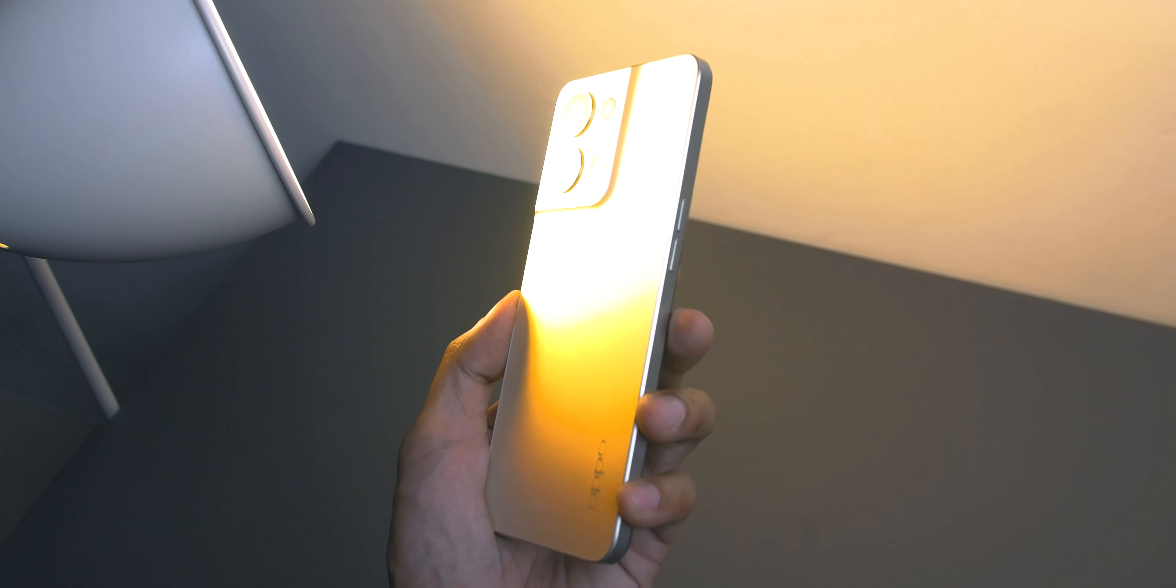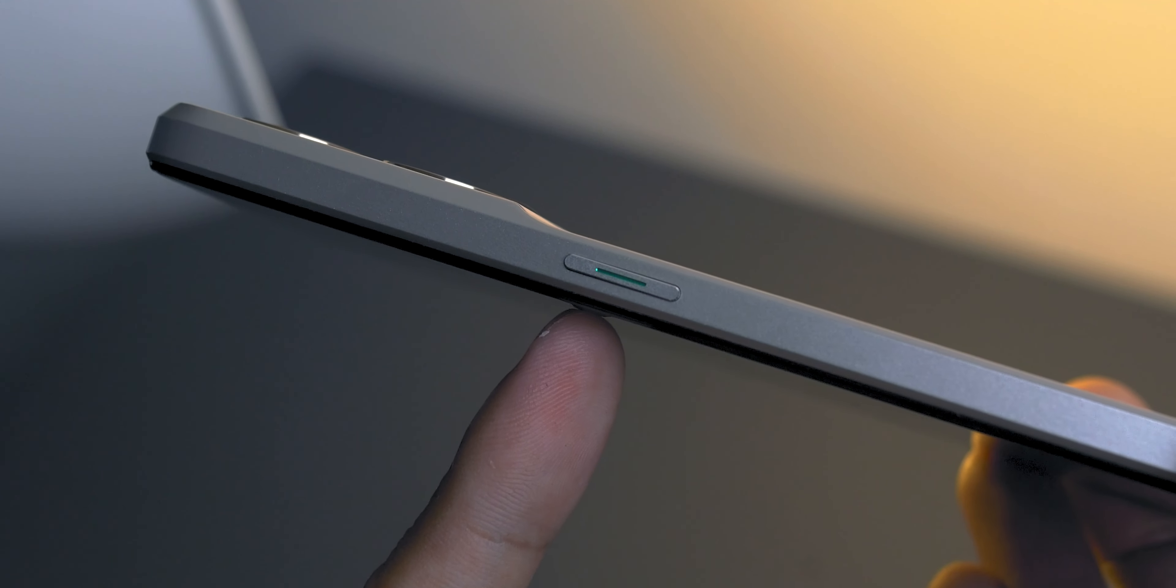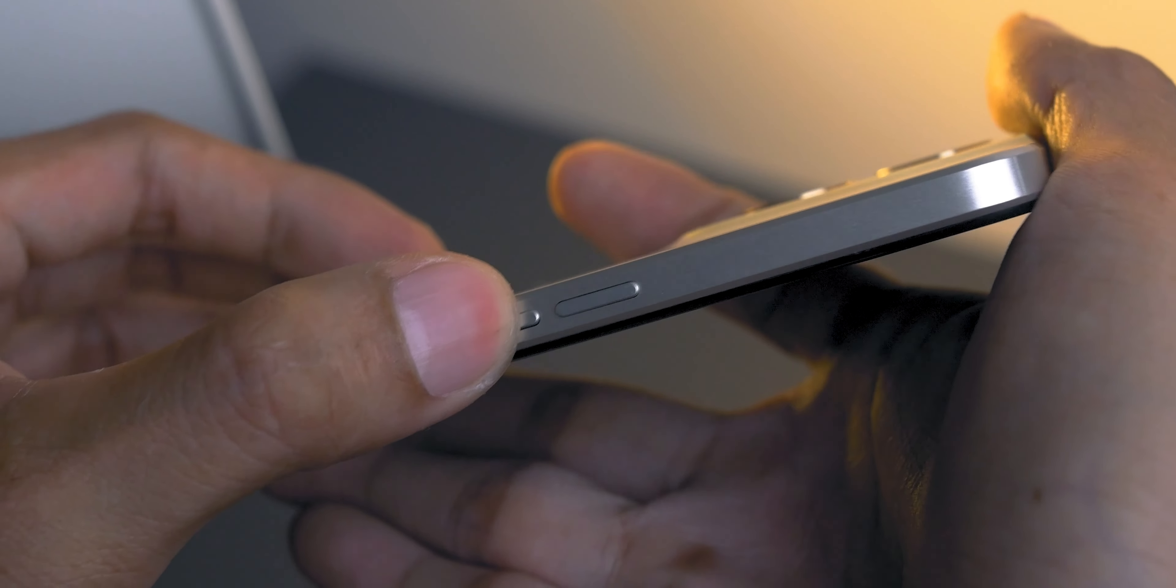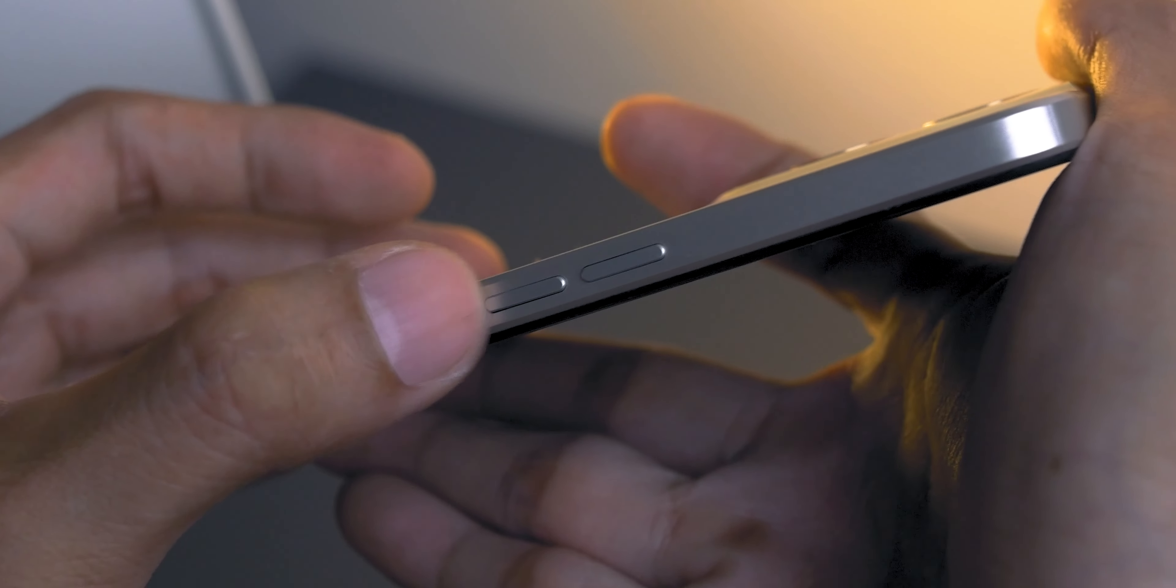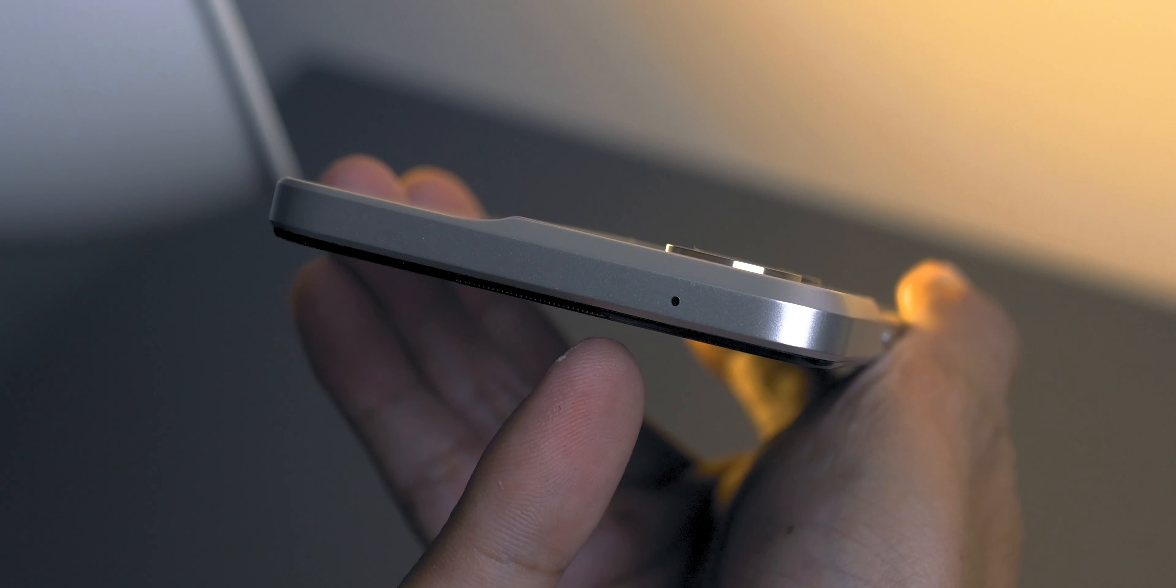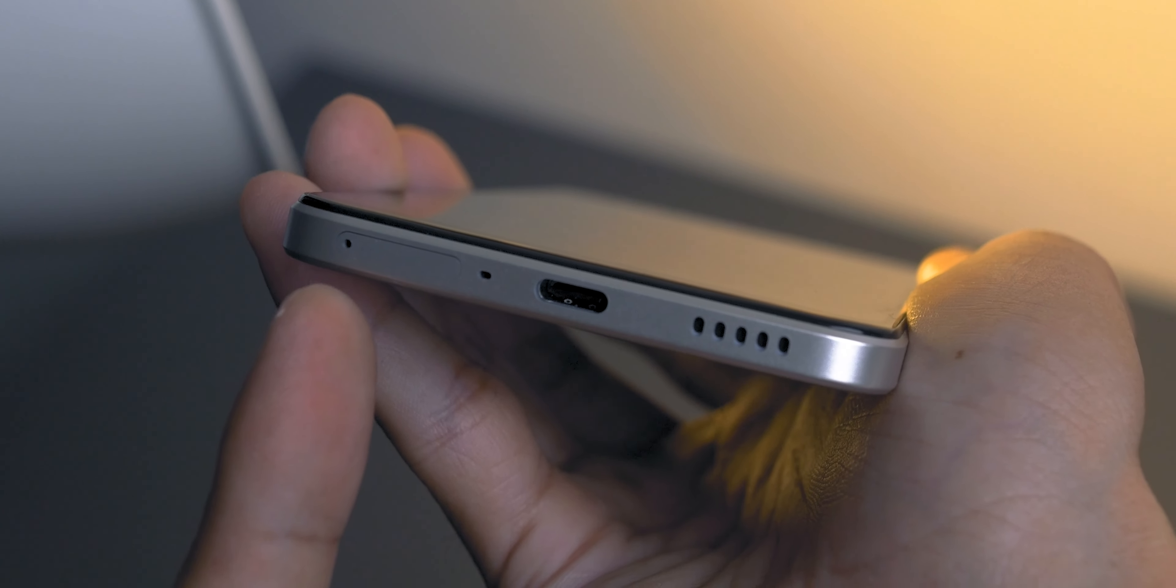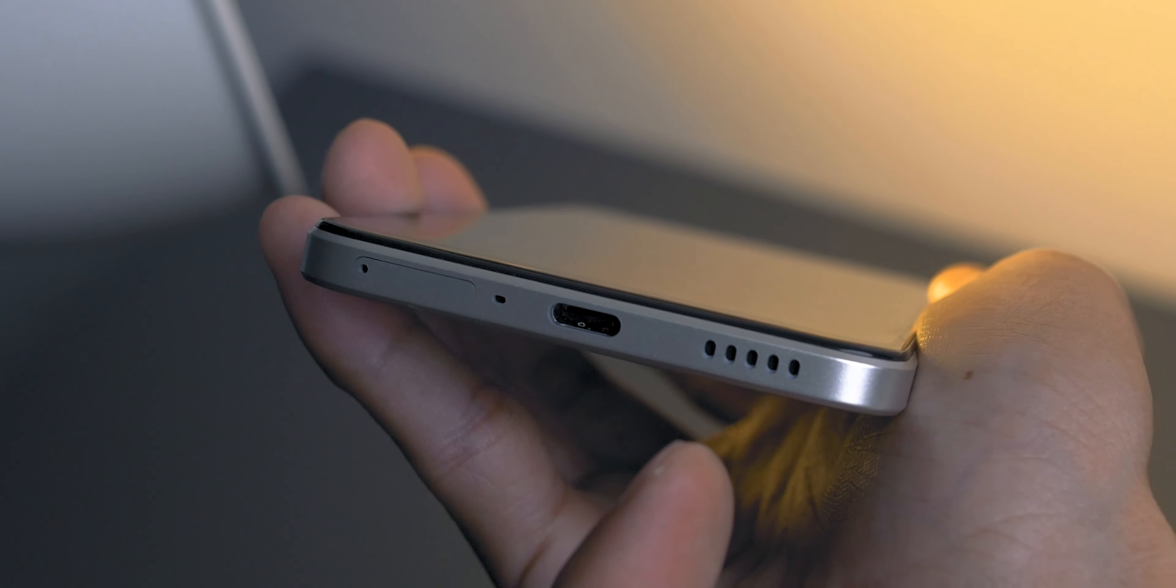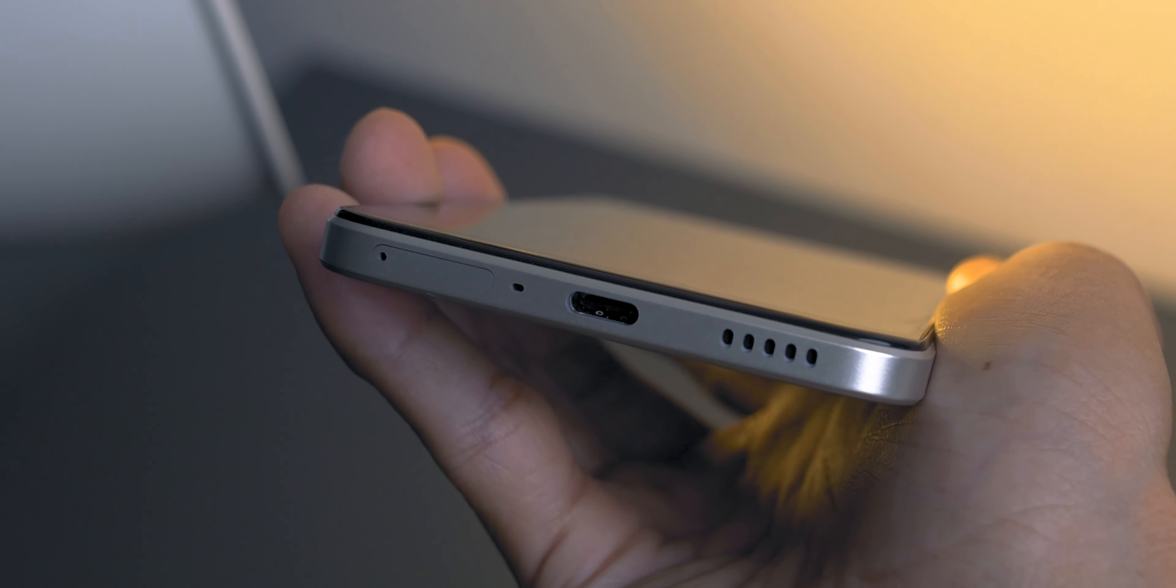The power button is on the right side with that green line accent, while on the left side we got the volume rocker. Buttons are very tactile, firm and quiet yet very satisfying to press. On top we only got a mic pinhole.